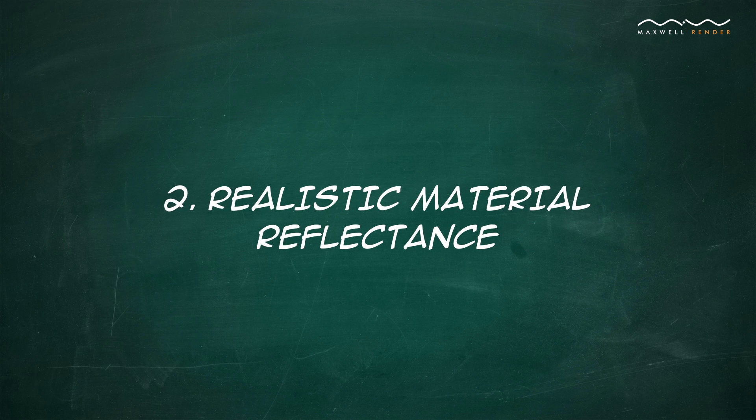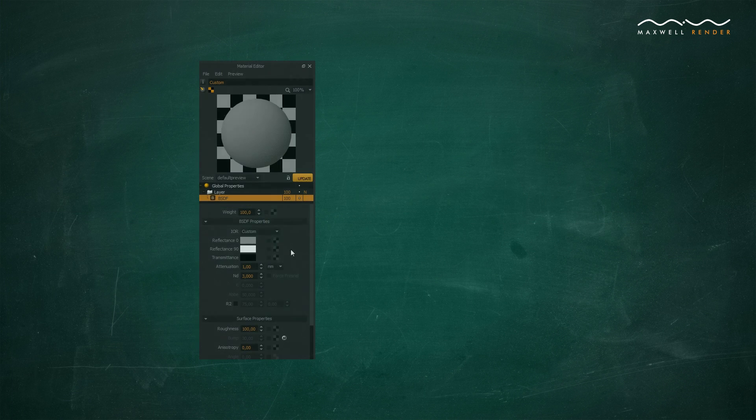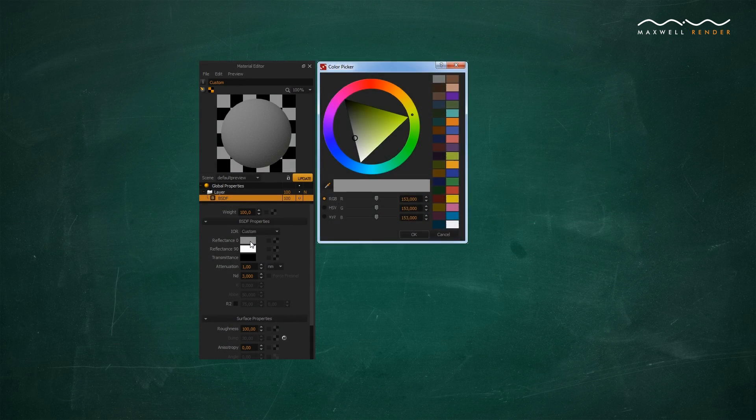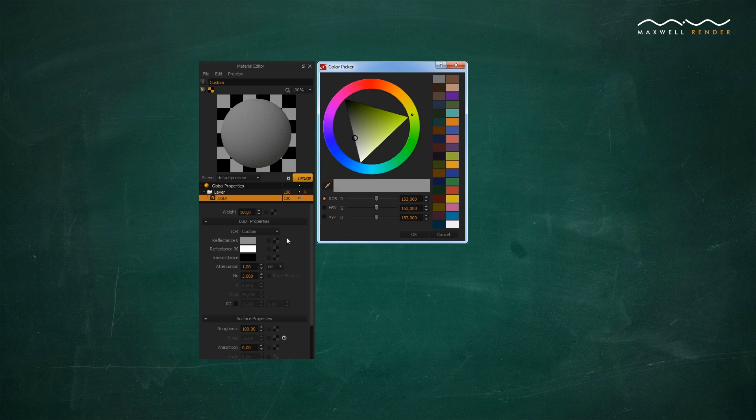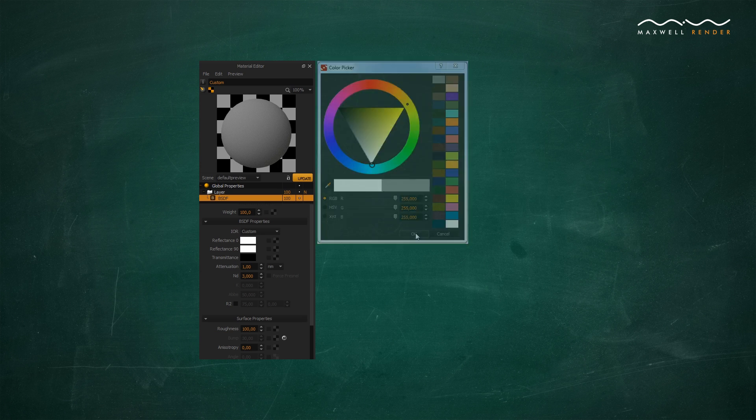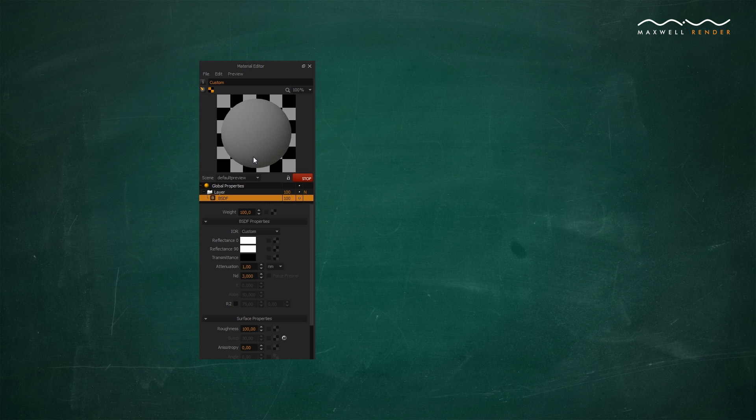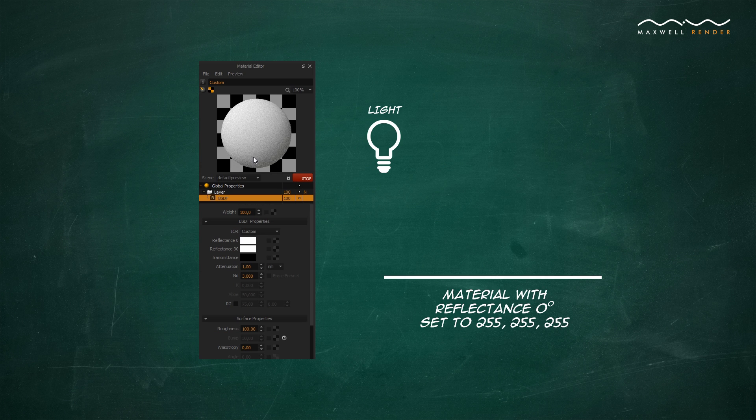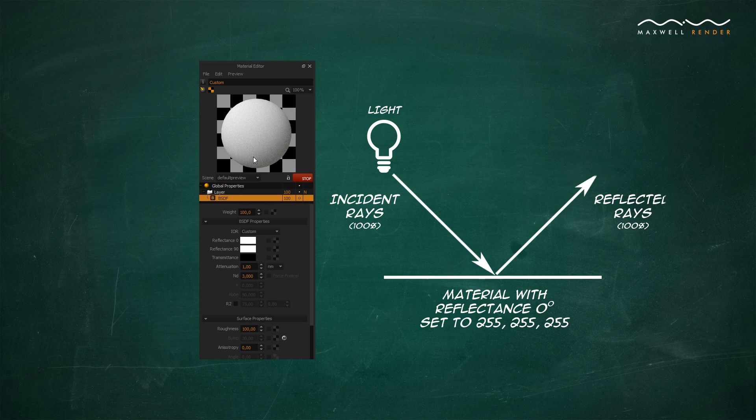Realistic Material Reflectance. Avoid setting the reflectance's zero-degree color too bright. Setting it to 255, for example, means this material will reflect back all the light it receives, which does not happen in the real world.